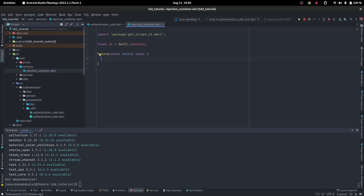If you had more than one bloc, you would create all of them here. But we have only one cubit. We create that in here, and later on whenever we need it, we can call `sl` — find me that bloc — and it finds it for you.